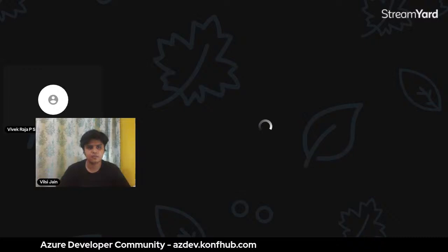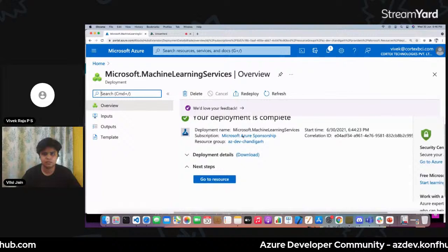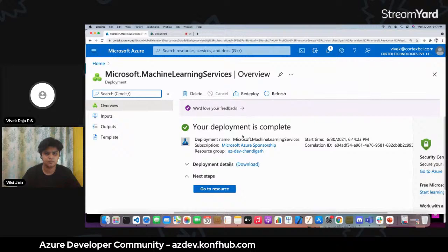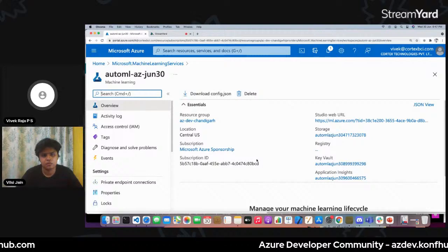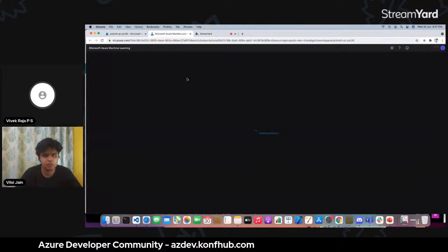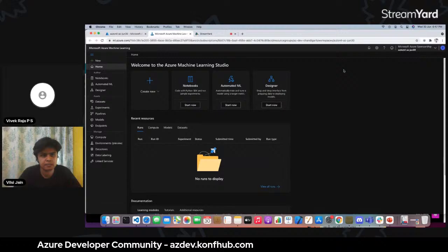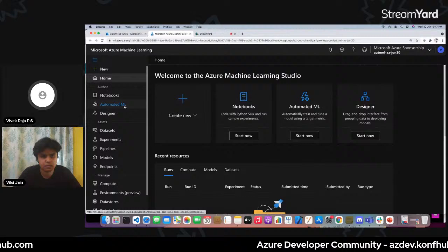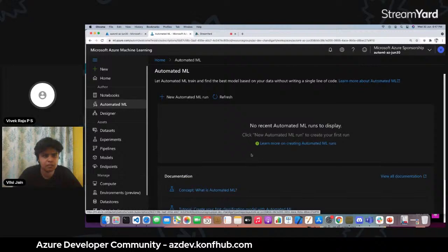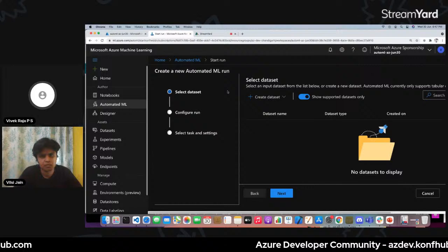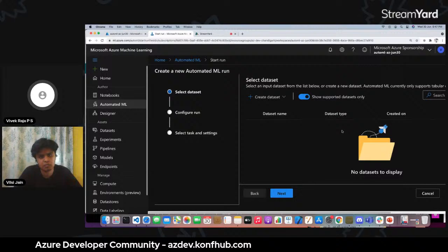The deployment is complete. Let's launch the Machine Learning Studio — a UI-based environment where you can perform all machine learning tasks. Today we'll perform AutoML. In the sidebar, go to 'Automated Machine Learning.' The documentation is there, but let's walk through the flow. First, I need to import a dataset — either from open datasets, a local file, or a datastore.